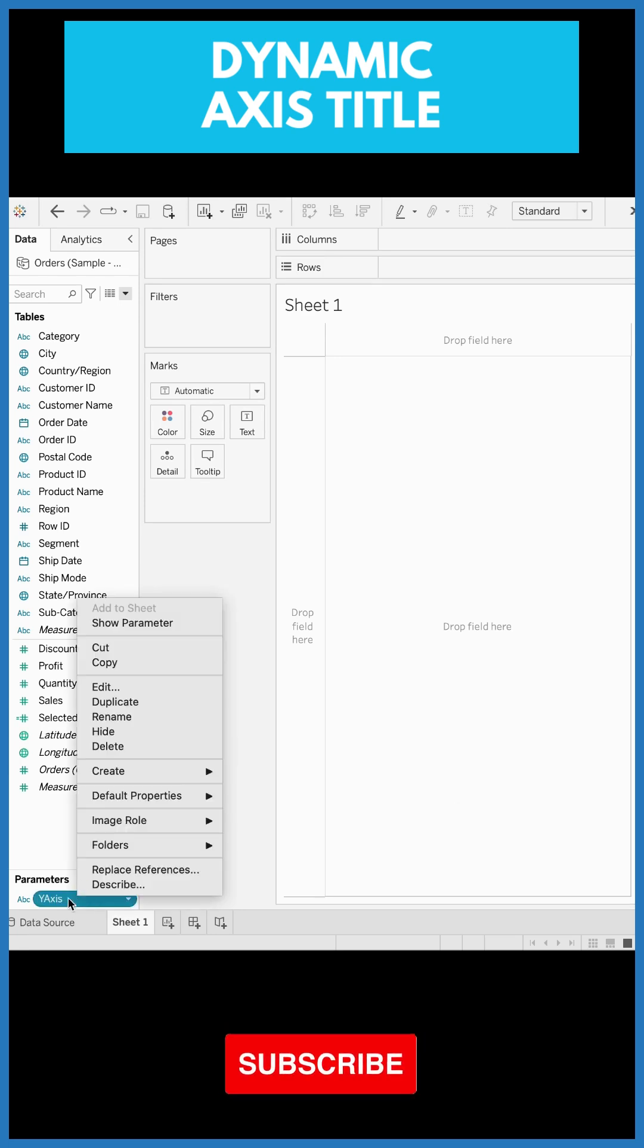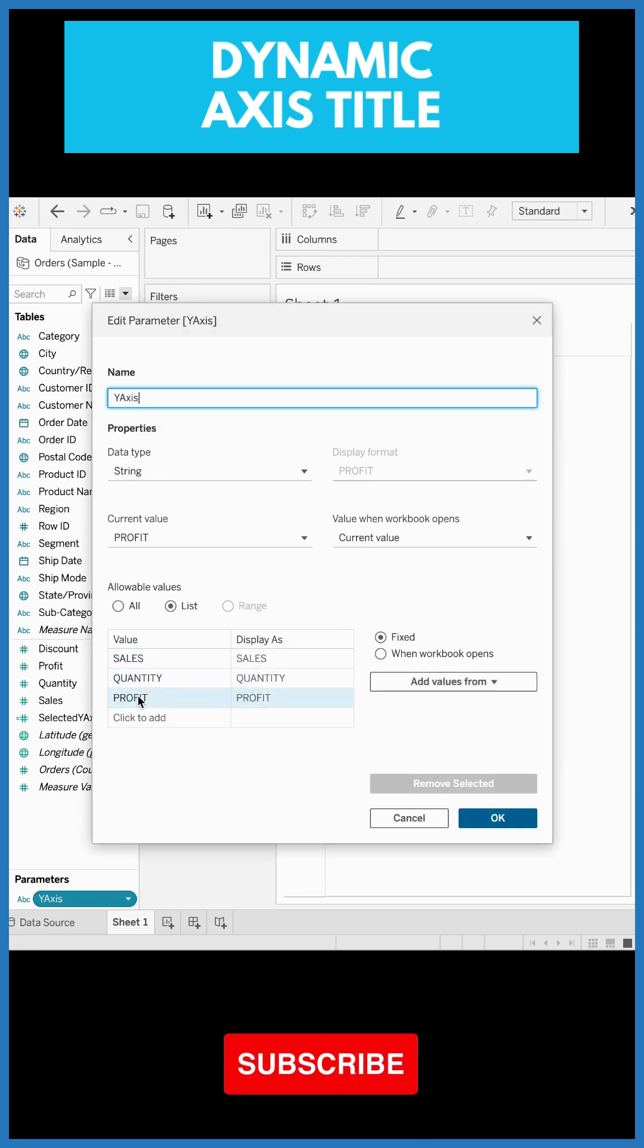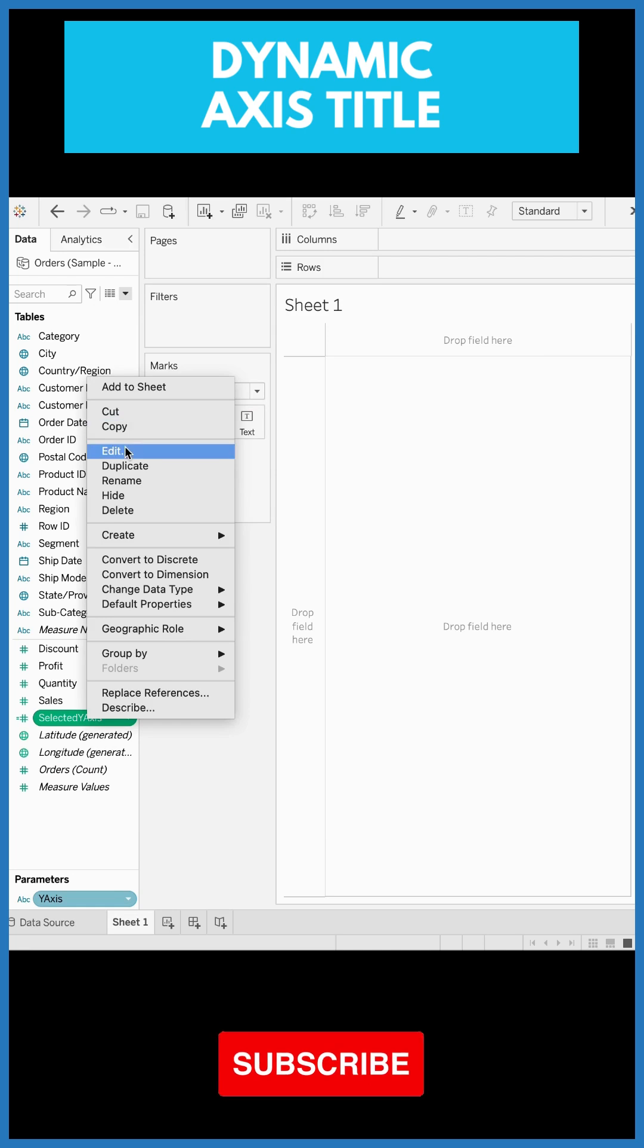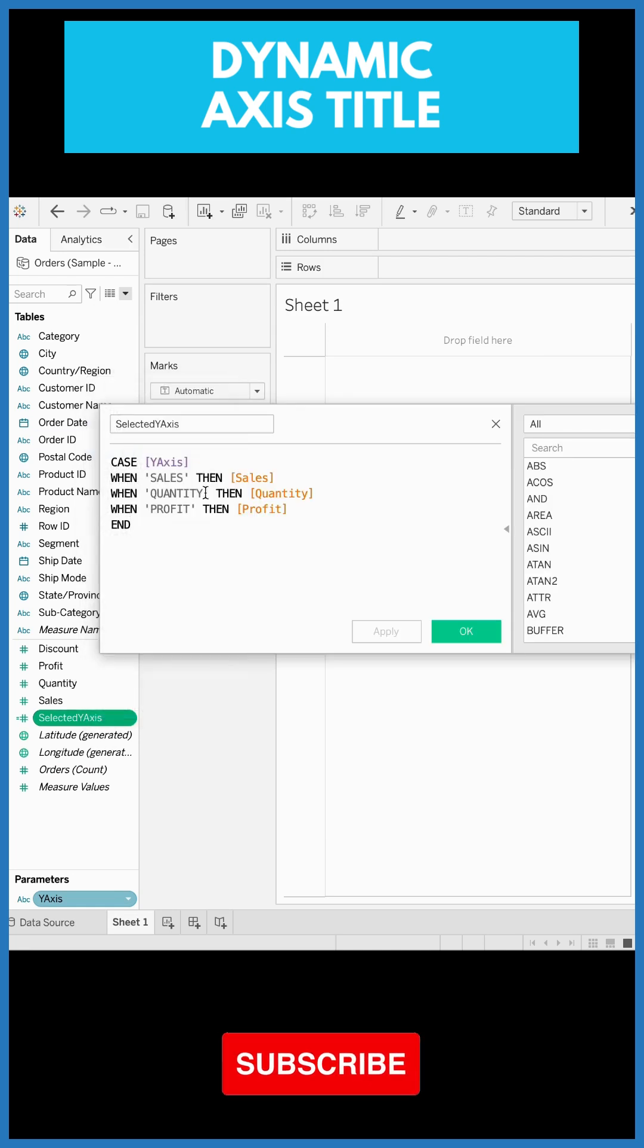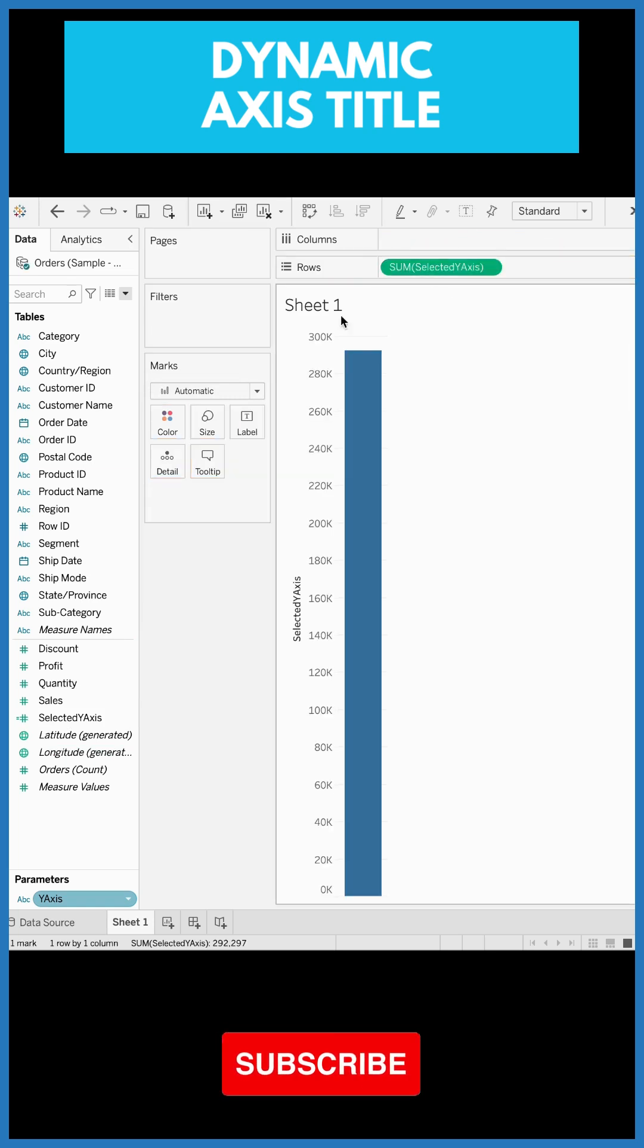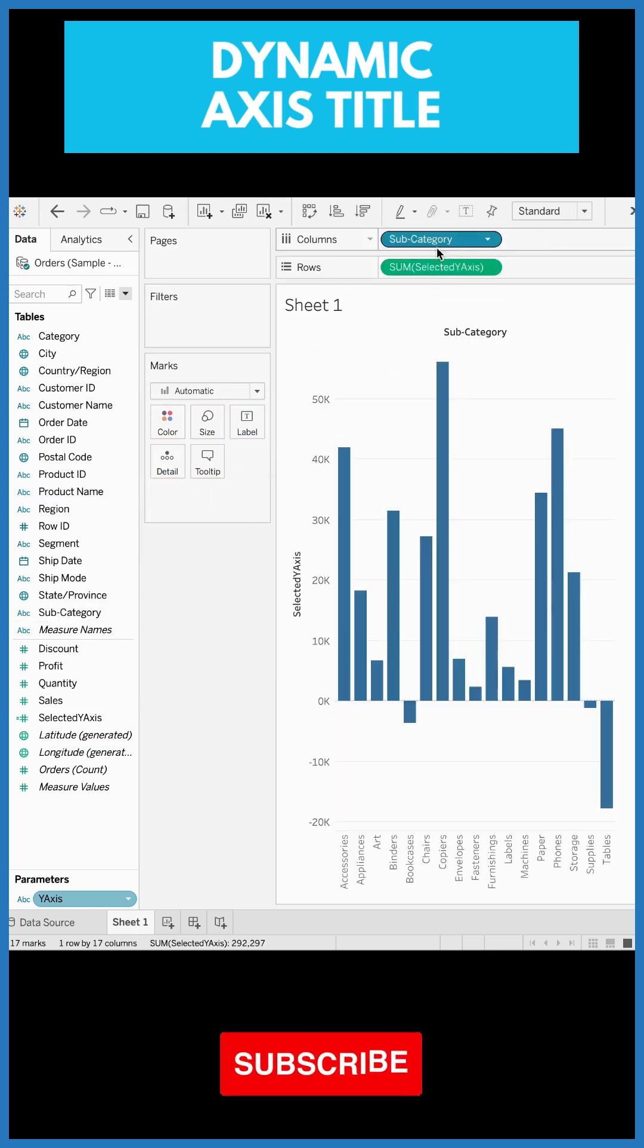I've created a parameter over here which has values like sales, quantity, and profit. Now I've created one calculated field which will capture the values of the selected parameter value. I'll drag this calculated field to rows, I'll drag the subcategory to columns, and this is what I get.